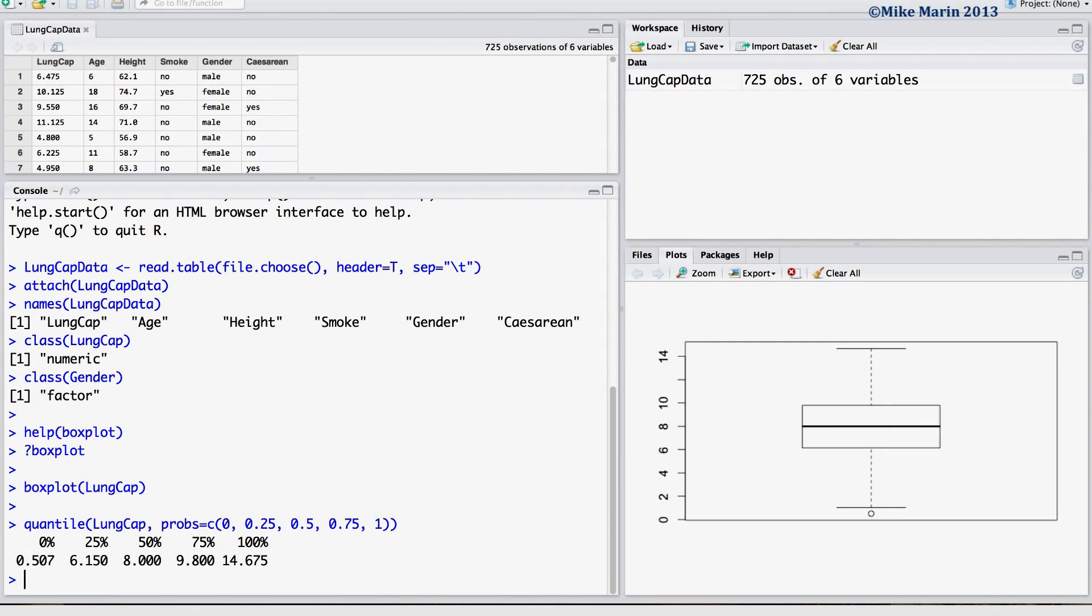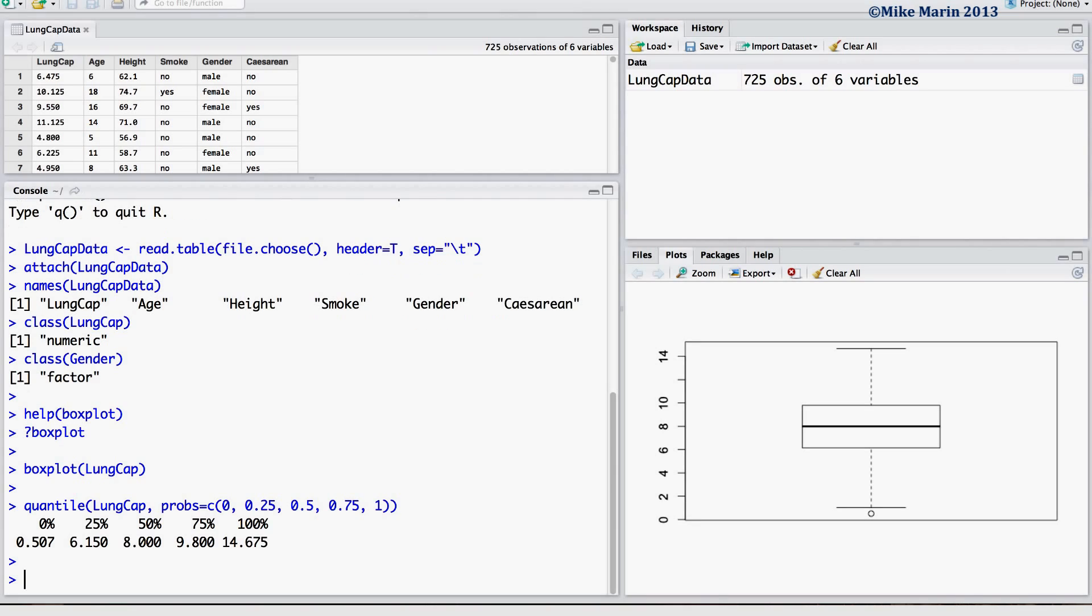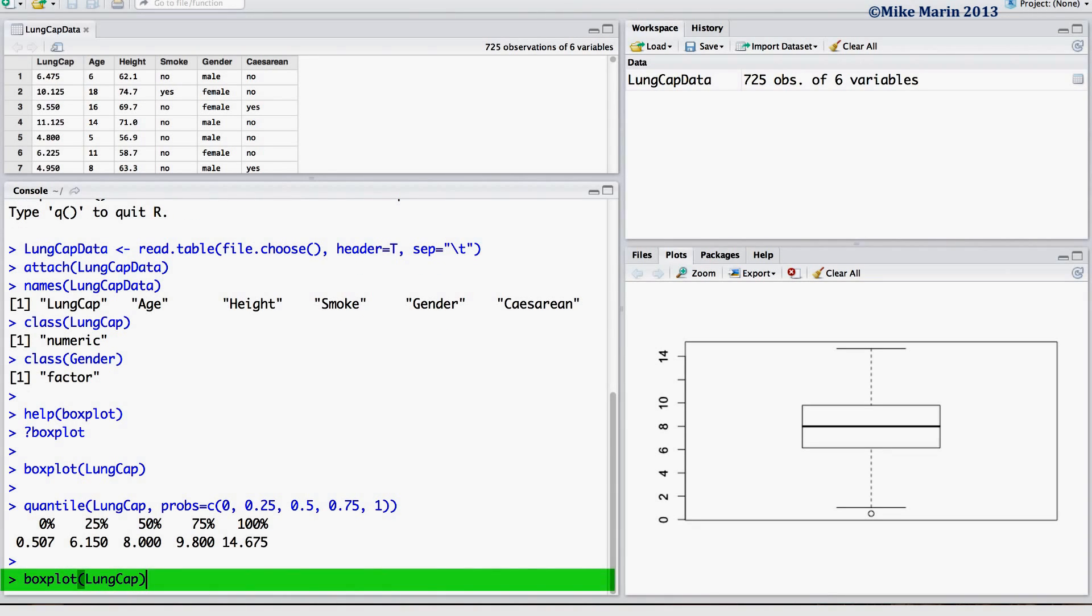Now, let's go ahead and make a few changes to this plot. First, we may add a title using the main argument, as well as label the x-axis or the y-axis using the xLAB or yLAB argument.